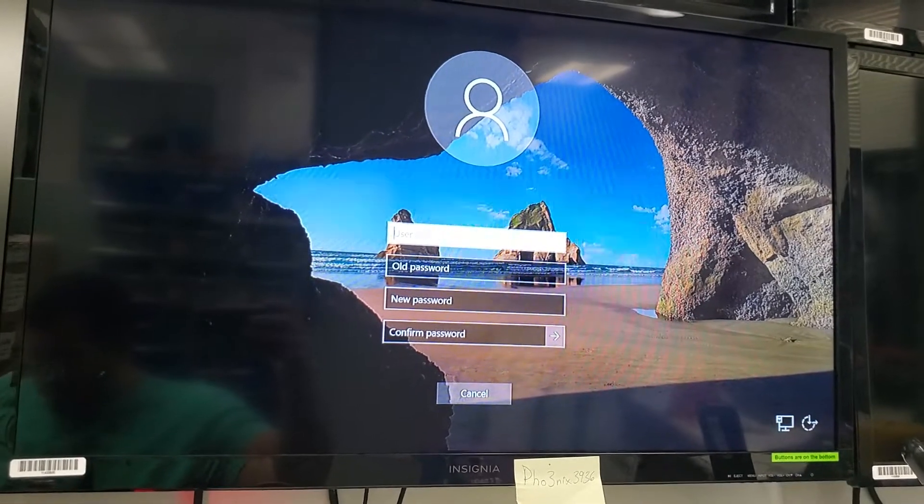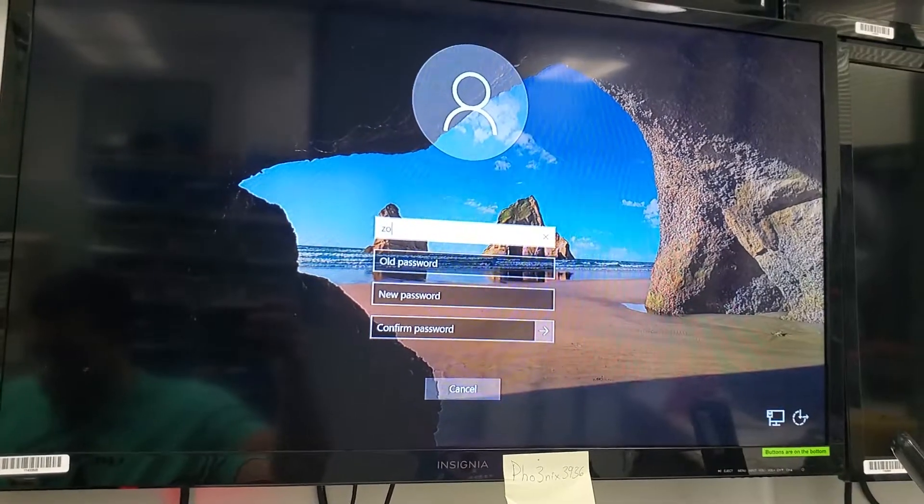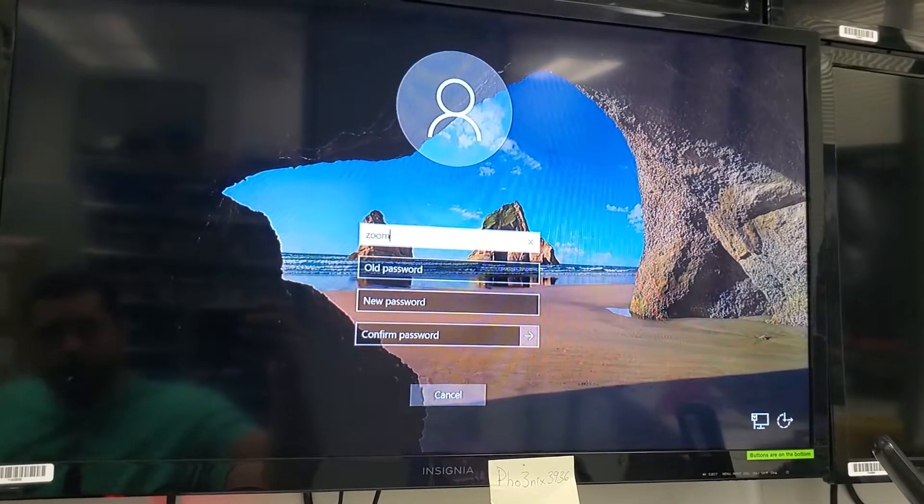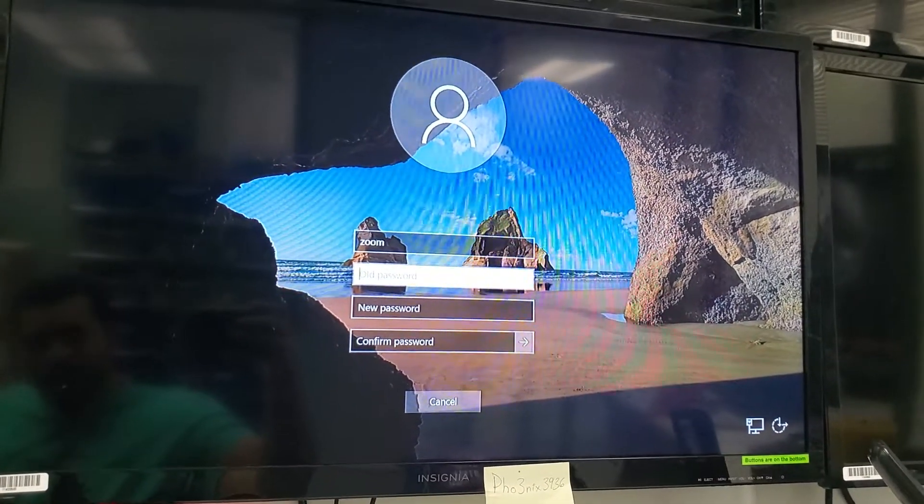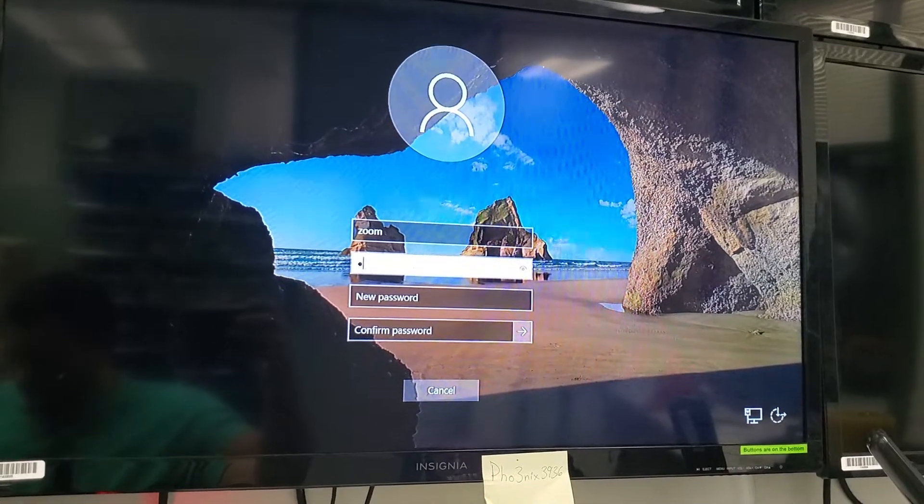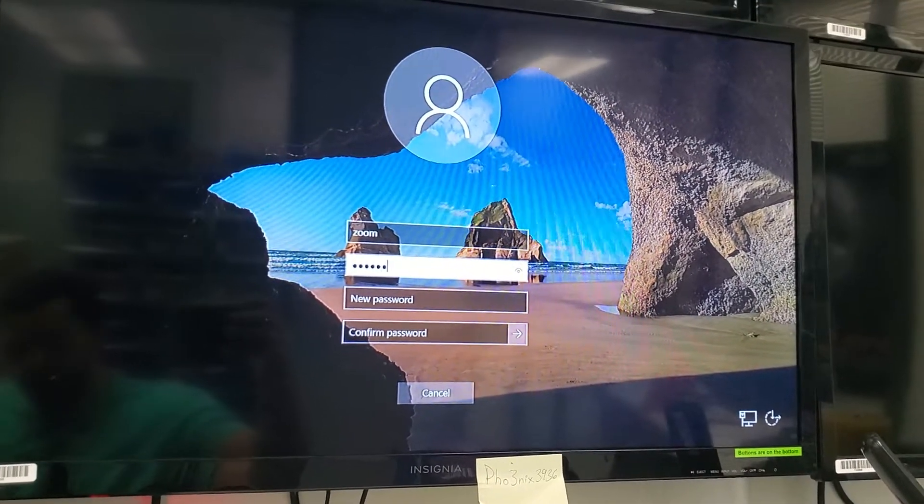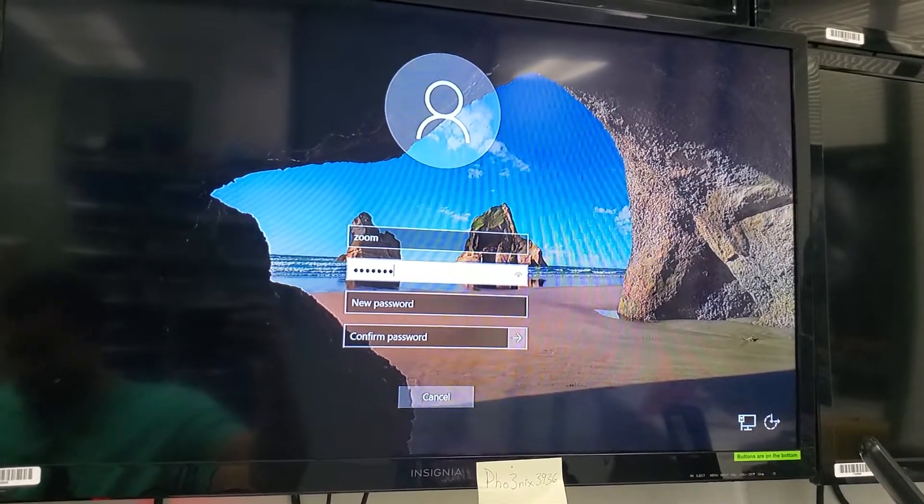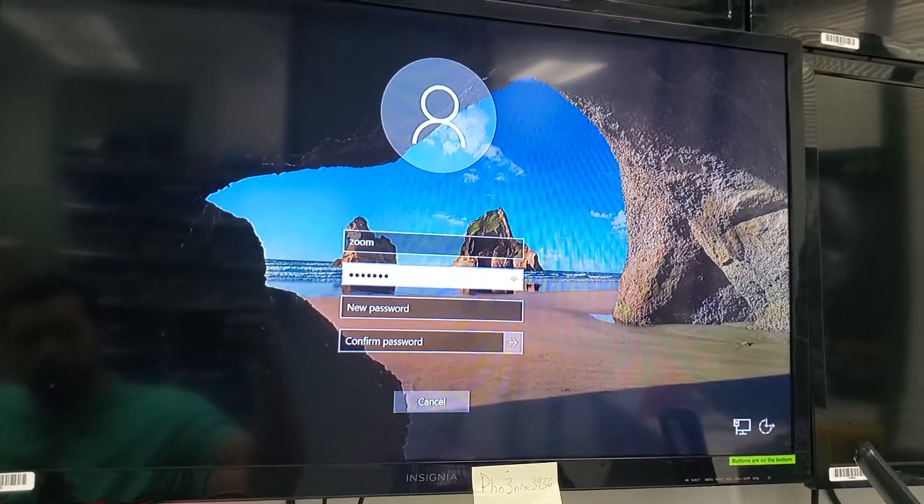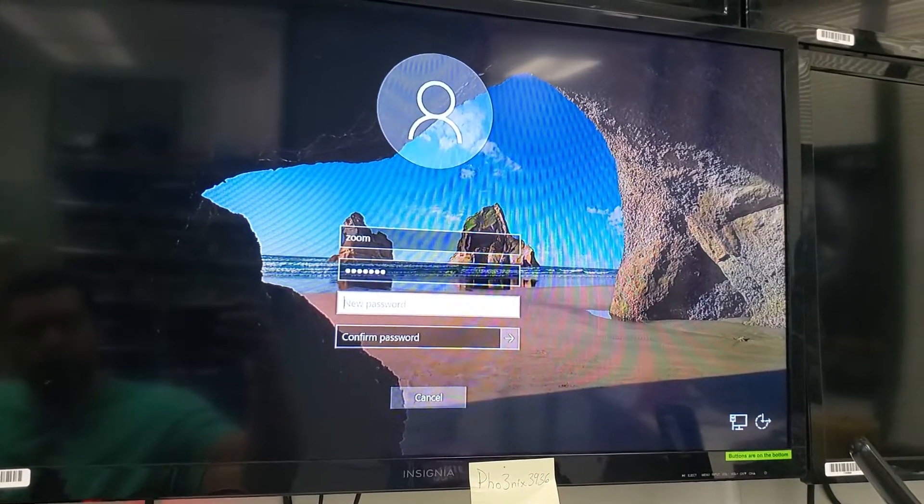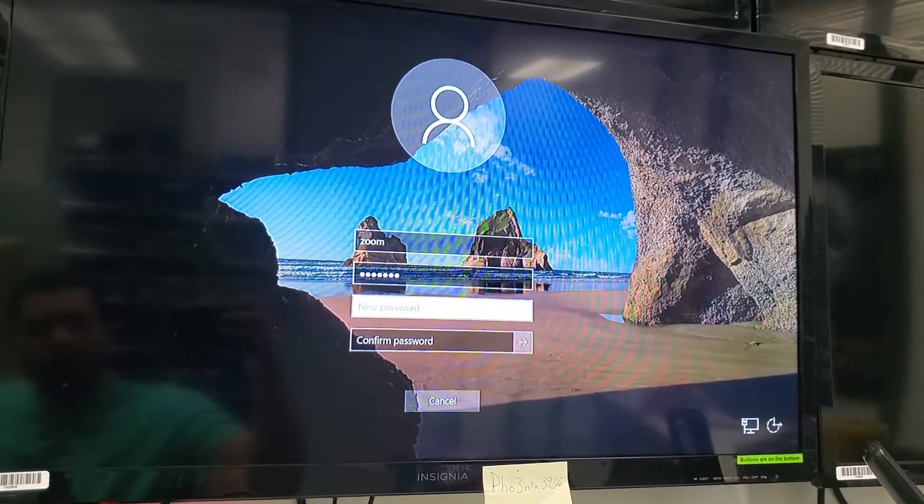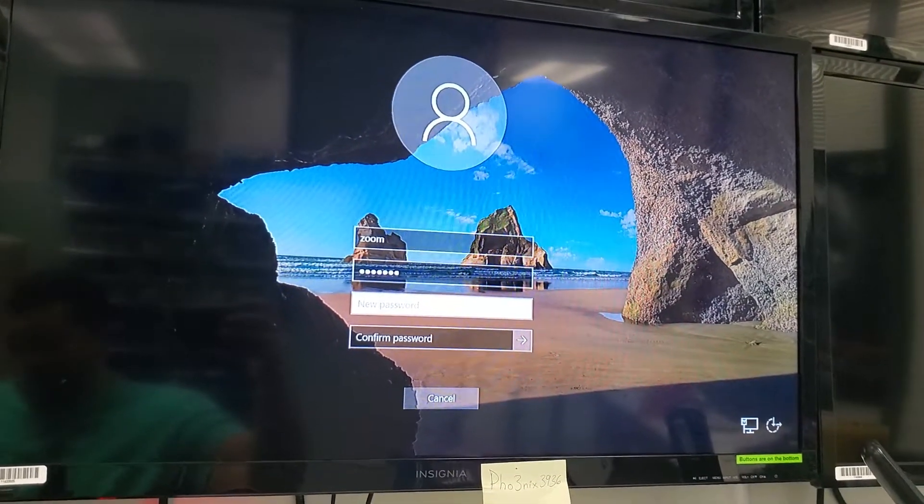So for the user, I'm going to enter Zoom and for the old password, Zoom123. All right, all lowercase, and for the new password, I'm going to keep it the same.